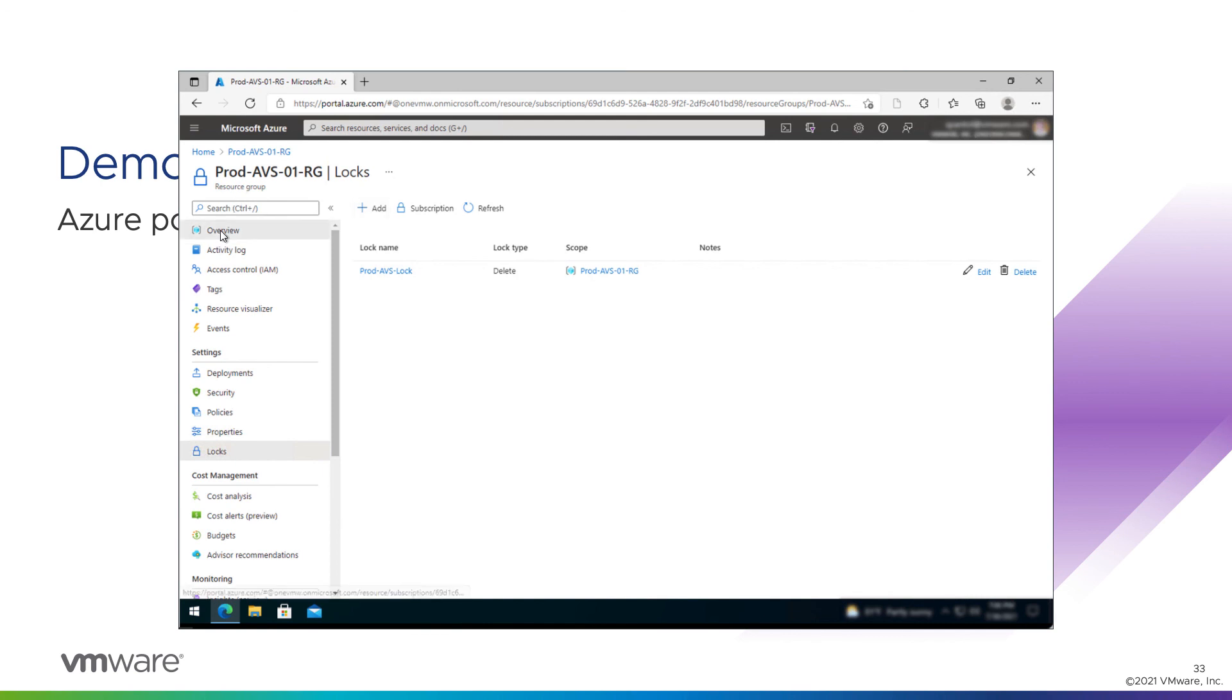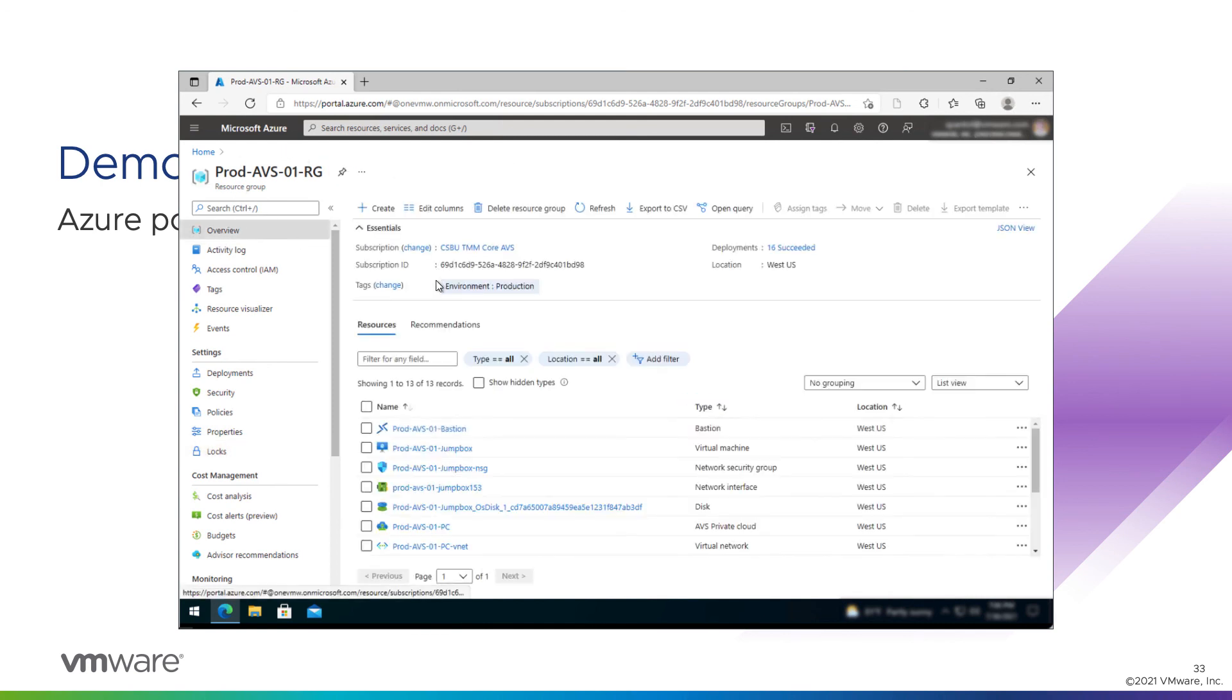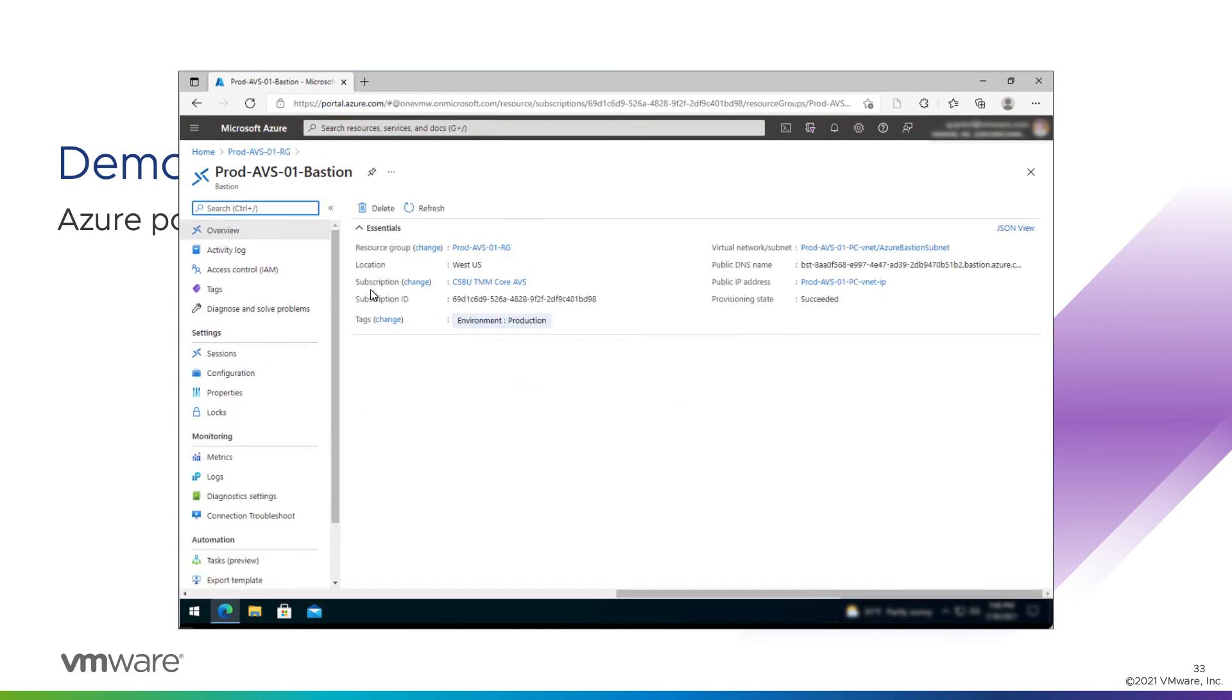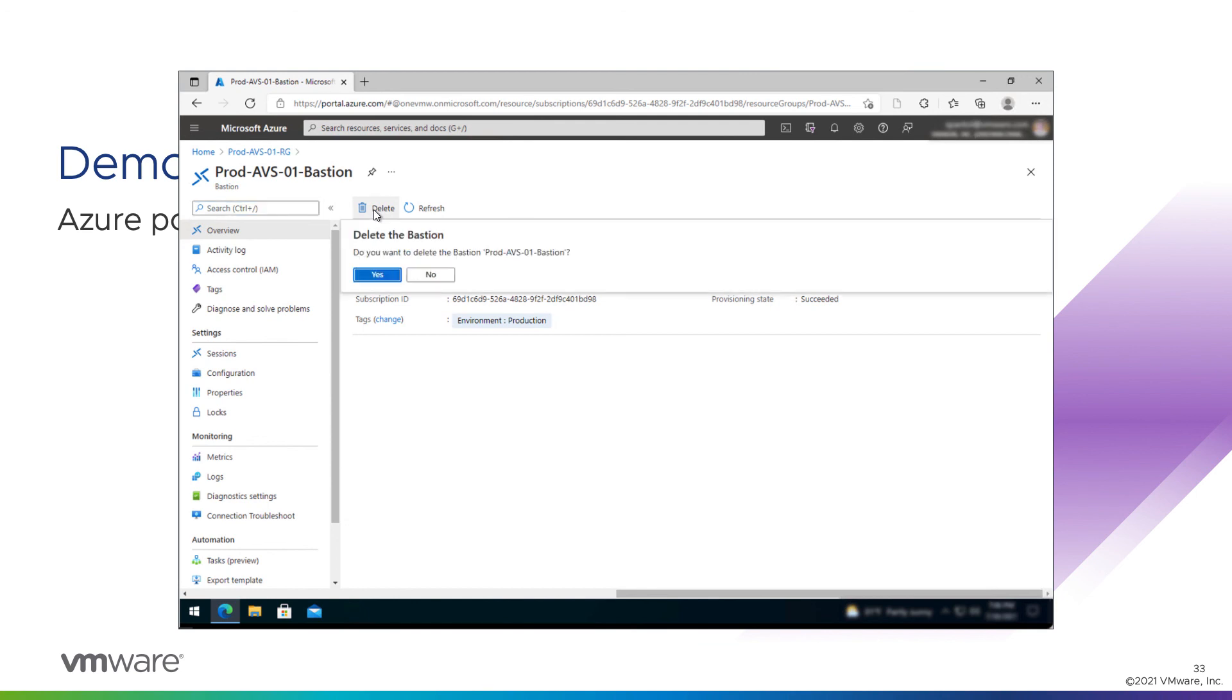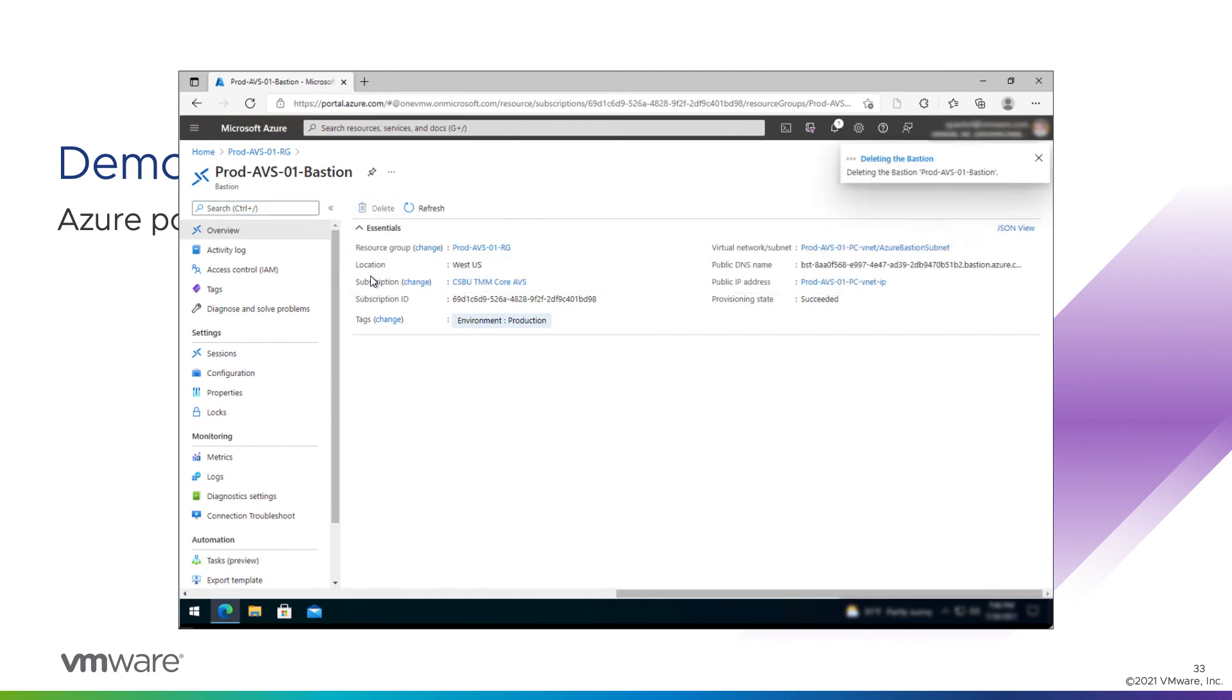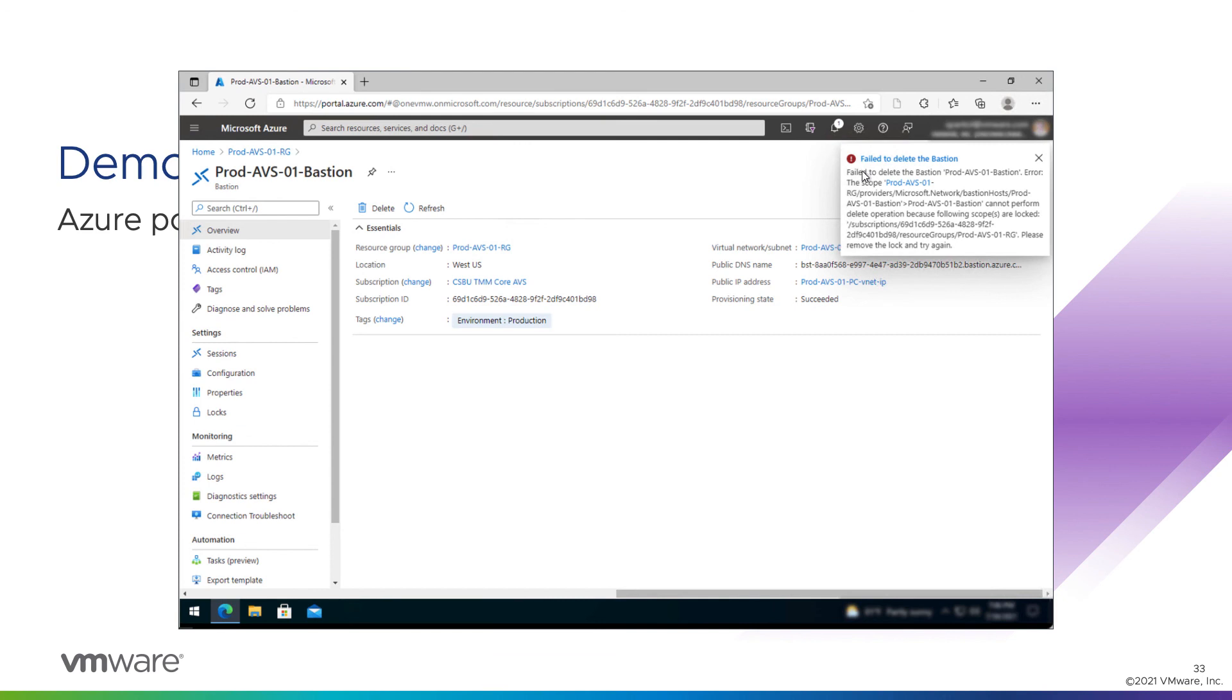Let's test it. Well, Bastion's first. Let's try deleting this resource. OK, delete. Do you really want to do it? Yep, of course. Oh, good. It jumped in and prevented me from deleting the object.